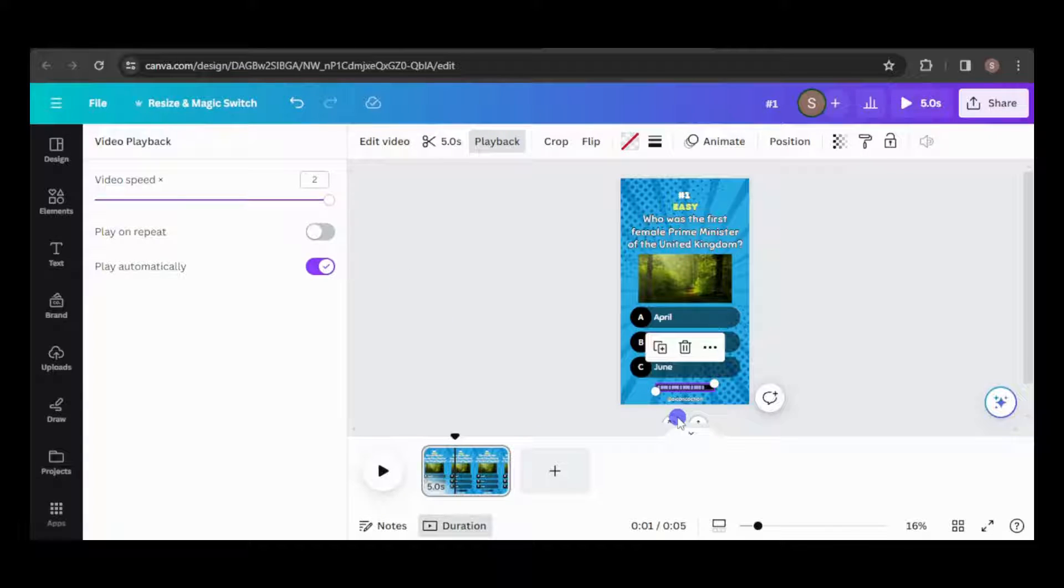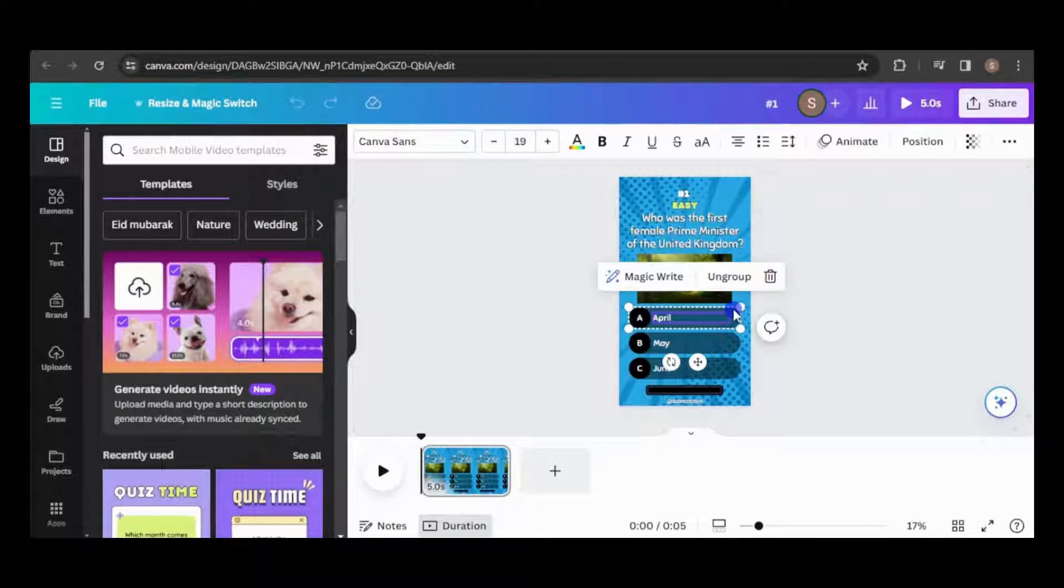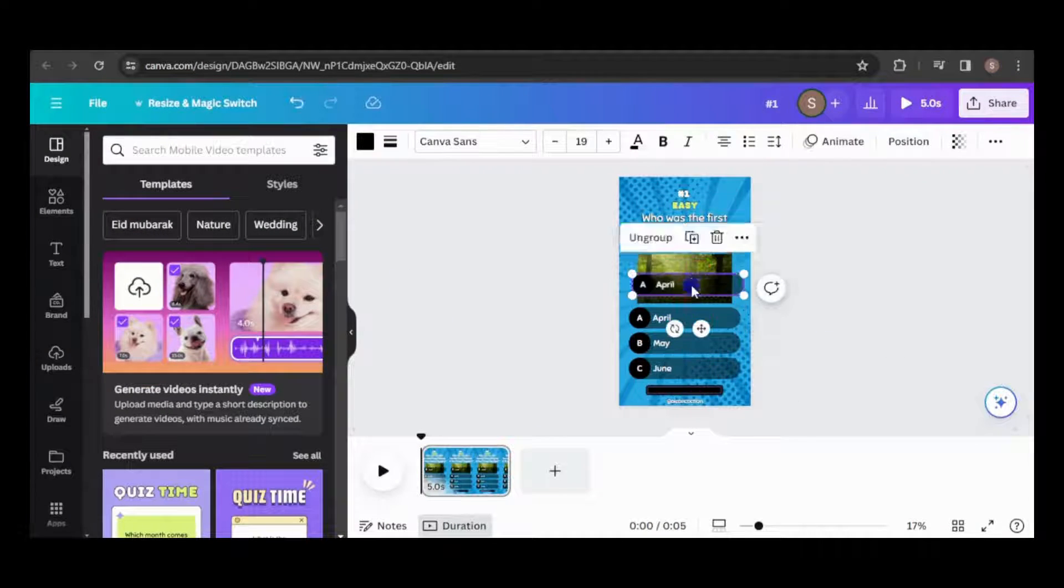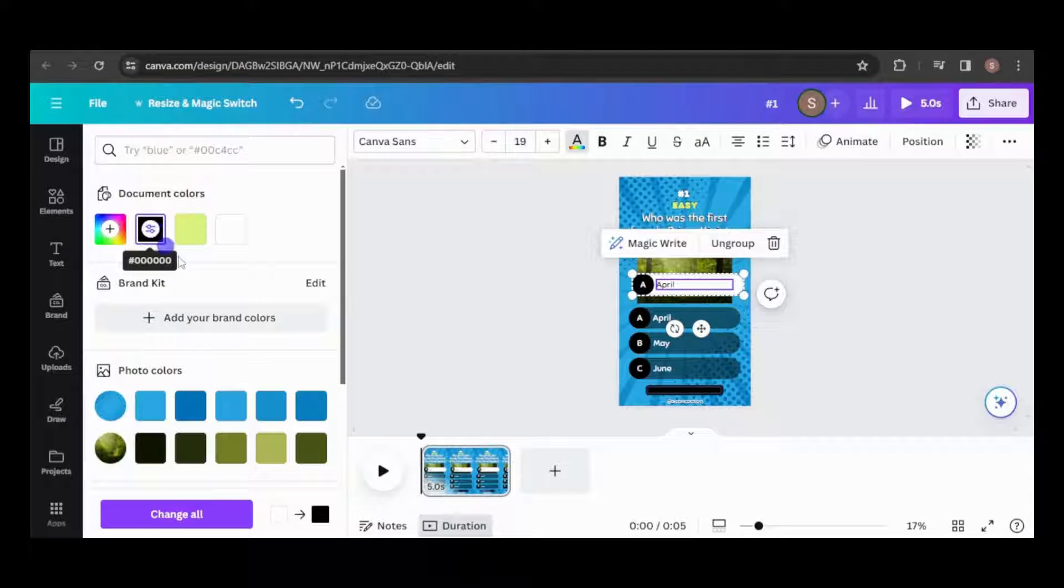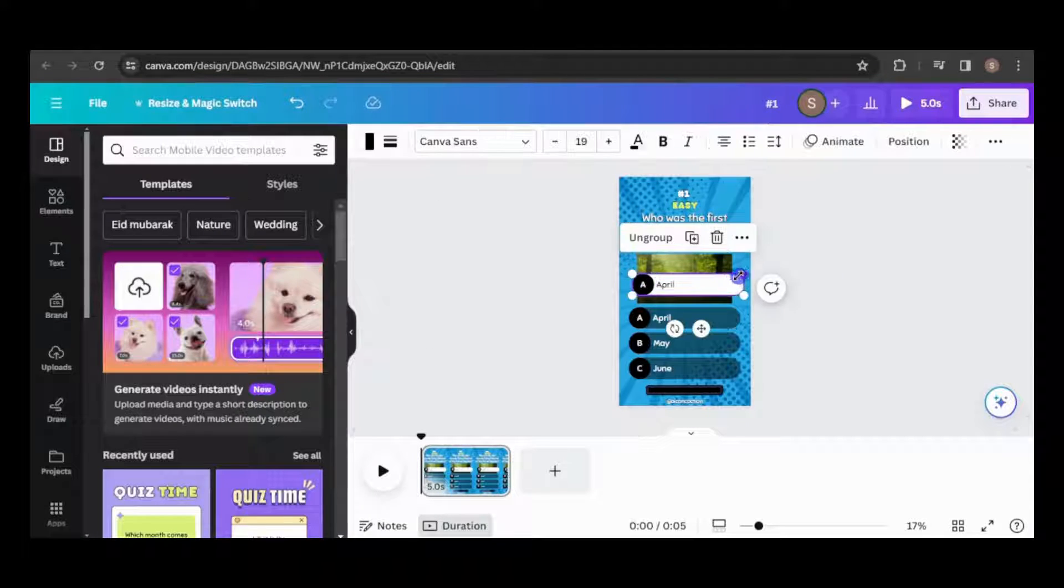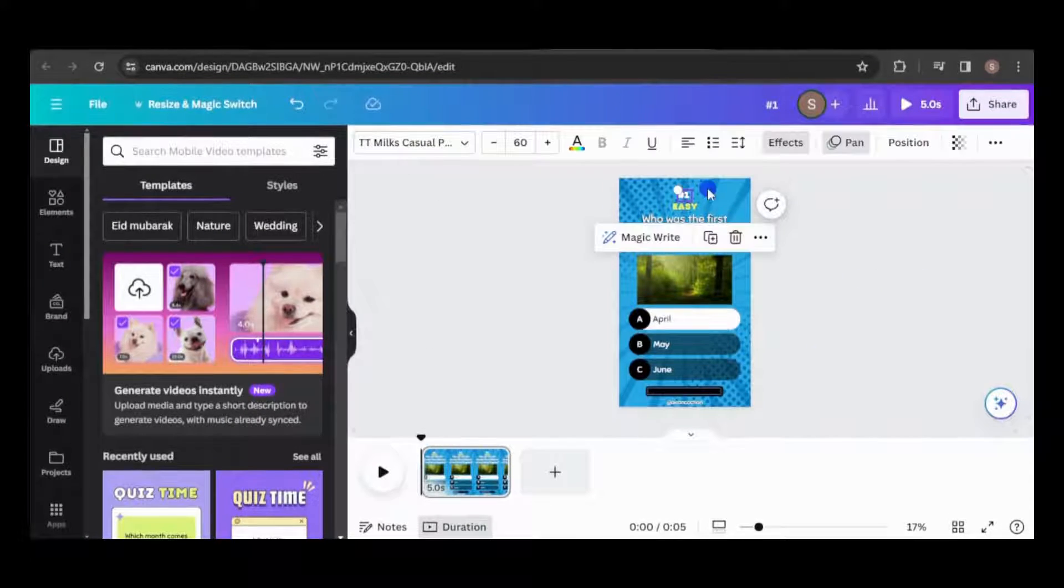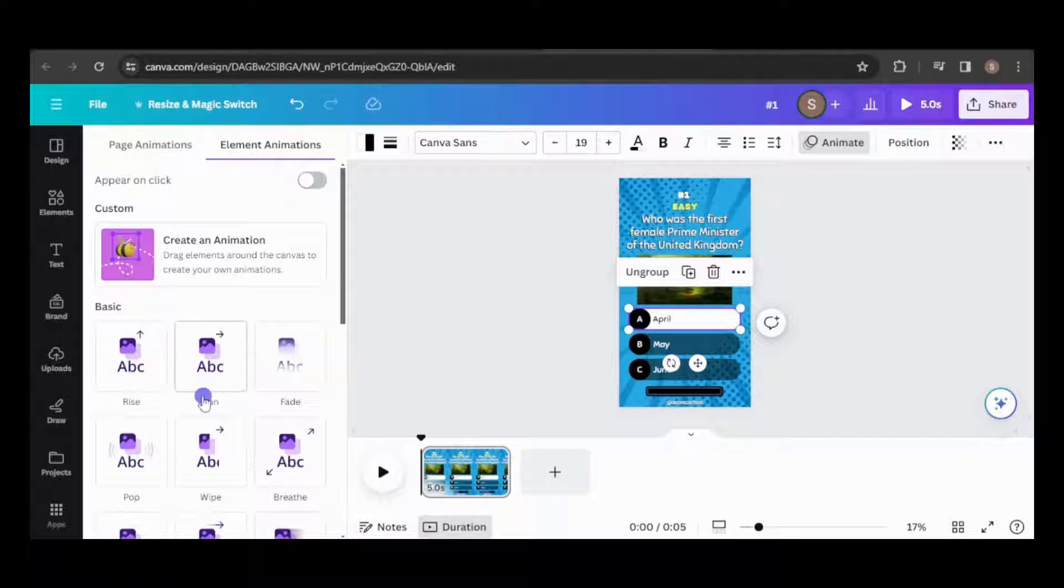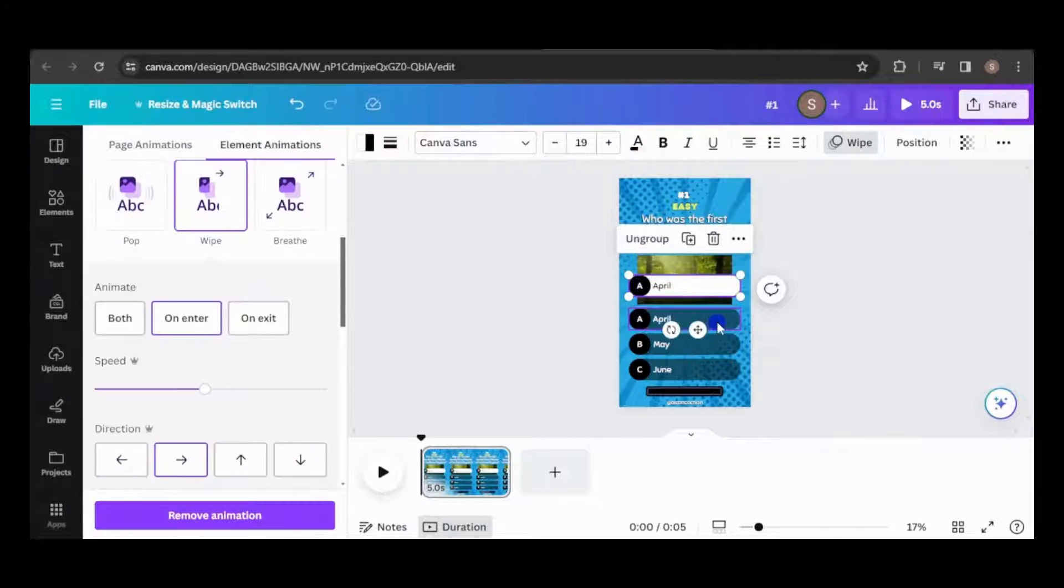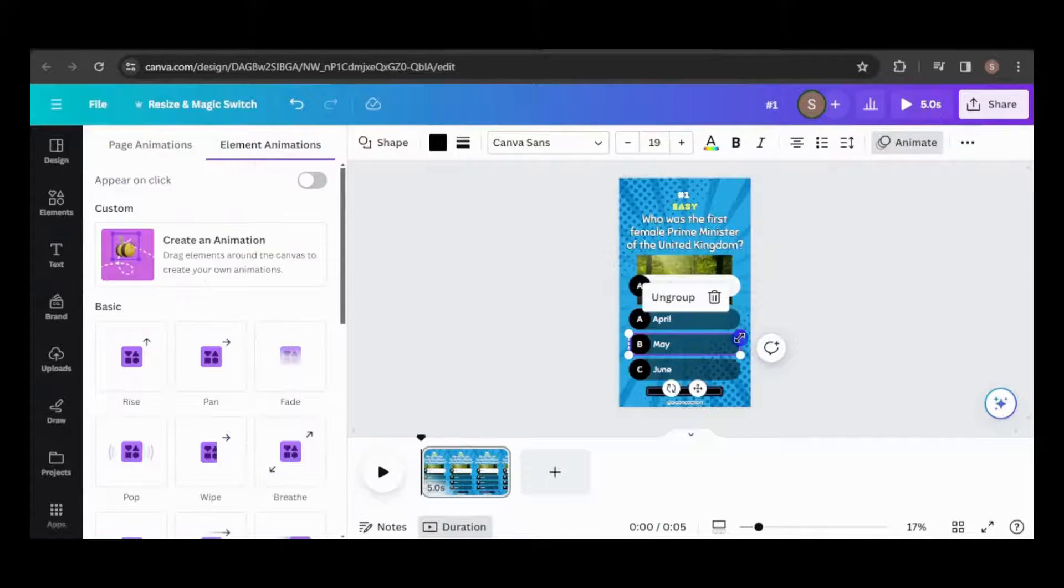With the timer set, let's copy and style one of the answer choices to differentiate it as the correct one. Apply an animation to each element upon entry only.